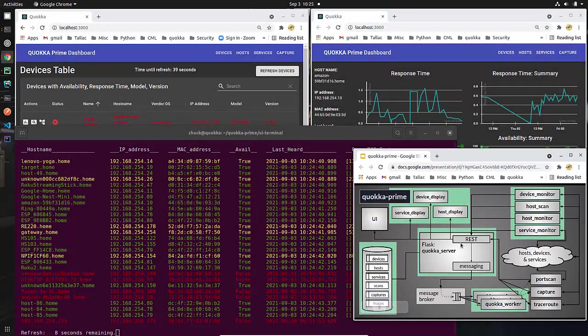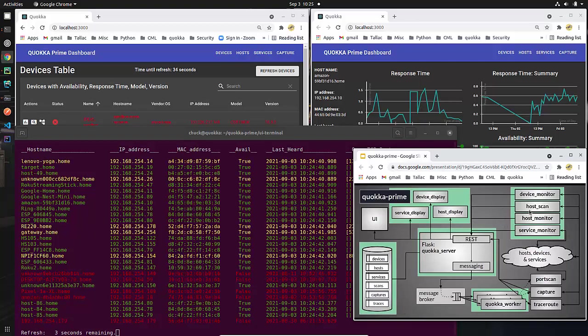So to summarize in these videos, I will be going through all of the functionality that is part of Quokka Prime explaining to you how I did it, what the code looks like, and why I made the decisions that I did. Hopefully you'll find it useful.